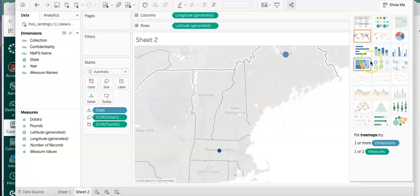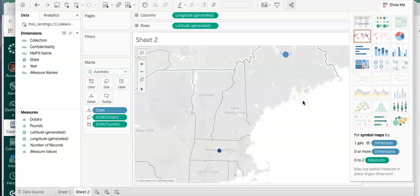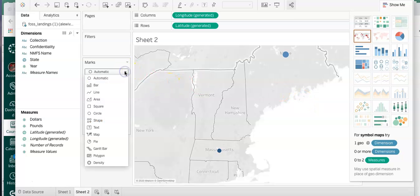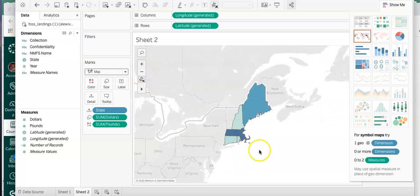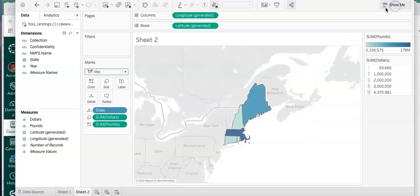There's the map. Instead of doing Automatic, under the Marks card you can just click it and instead of Automatic go to Map. With map we now have the New England states and their color is showing the sum in dollars, and the sum in pounds is the size. Size really isn't going to help here simply because this is a regular map - it's not expanding the borders of the state to show more dollars or shrinking them to show fewer dollars.